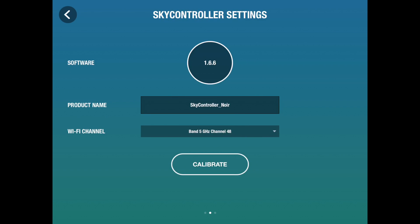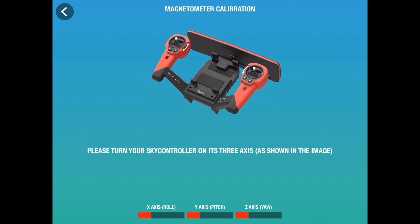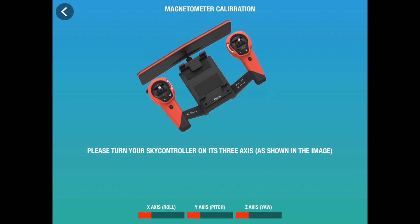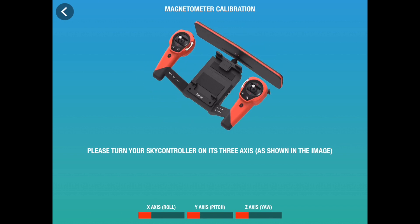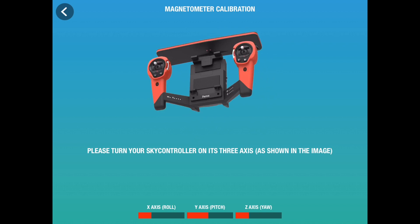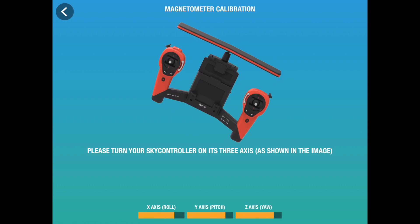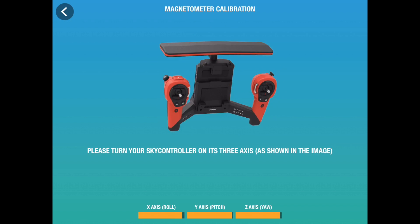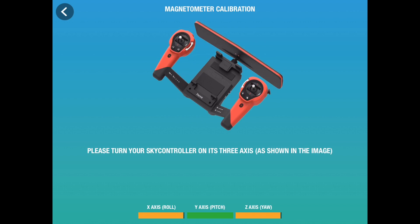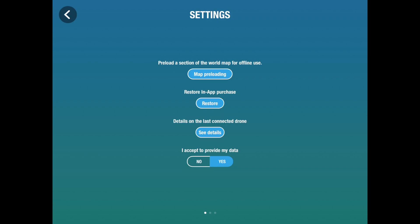The first thing I want to do is to calibrate the SkyController. You don't need to do this if you're just using the smartphone or tablet. If you are using the SkyController, I happen to have called mine SkyController Noir. I press the calibrate button and it asks me to move the SkyController around as shown on the screen. As I do so, progress bars turn yellow and against each axis they turn green. Once they're fully green the SkyController is calibrated.